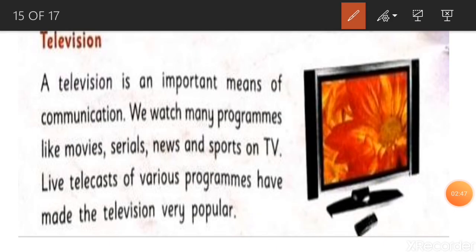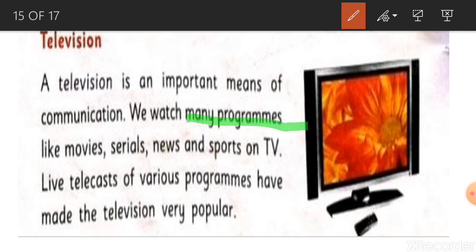Next is television. Television is an important means of communication. We watch many programs like movies, serials, news, and sports on TV. Live telecasts of various programs have made the television very popular.